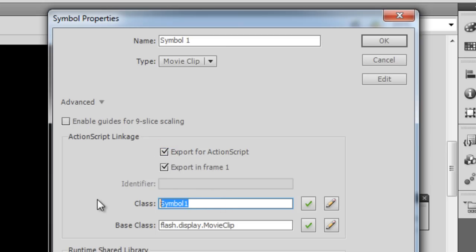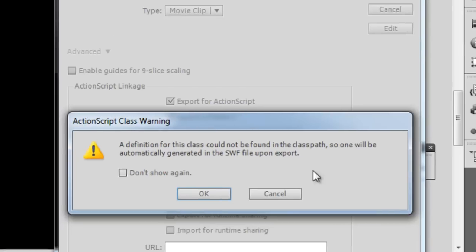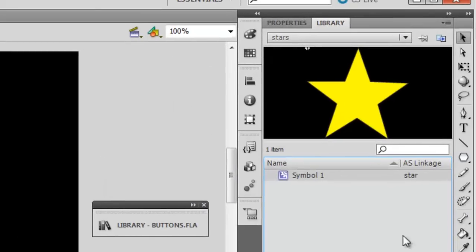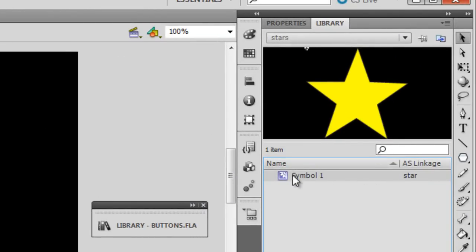Then you should be saying right click, go to properties and then check this option. It says export for ActionScript. And then guys you're supposed to give a class name. I chose star, you can choose your own name.